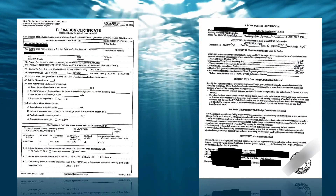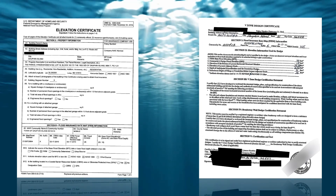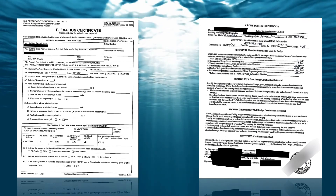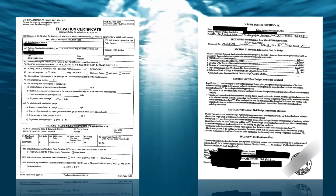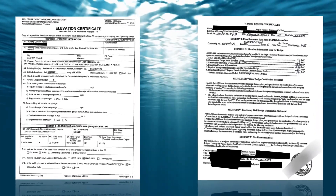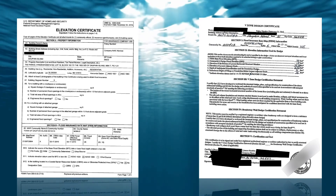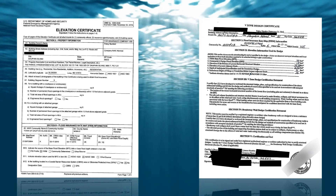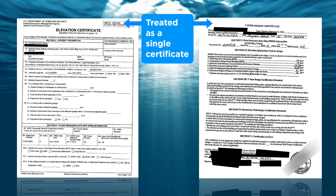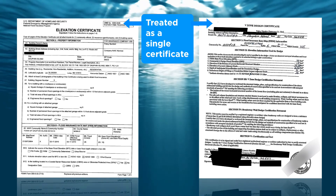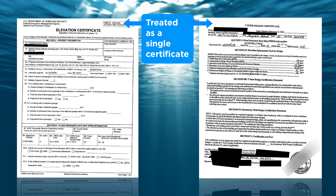A significant portion of CRS communities deal with construction in V-Zones. When there is a building in the V-Zone, CRS requires that both an EC and a V-Zone design certificate be obtained by the community. The question arises whether they are viewed as one certificate or two separate ones when counting errors. Since both must be part of the permit record for the building, they are viewed together as one certificate for CRS purposes. So if there is an error on either one, it counts as an error for that address.